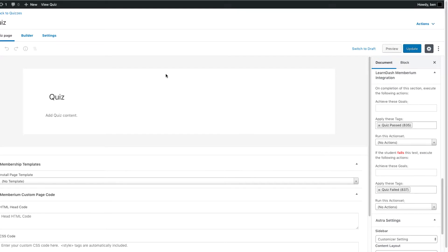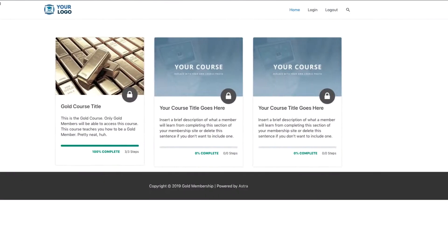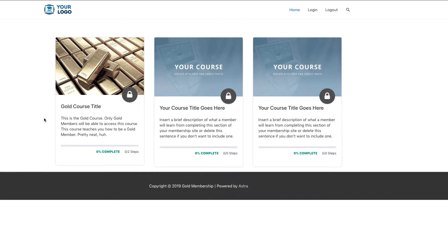With that being said, let me show you what this looks like on the front end. So if we actually just refresh this page right here, I'm logged in as a user, you'll see that I have my gold course right here. And this is all using Memberium's page templates, by the way. You can get these if you contact support.